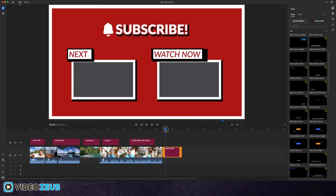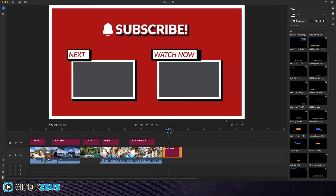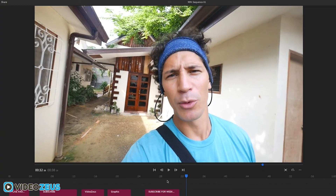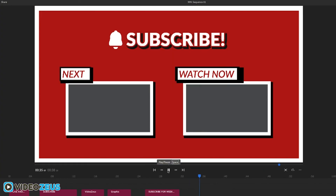And check this out — they even provided a YouTube end card template. This is actually pretty cool looking. I know a lot of us out there could use a better end card presence, and this will help you get there.